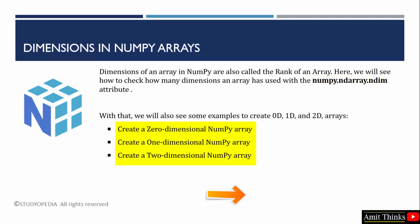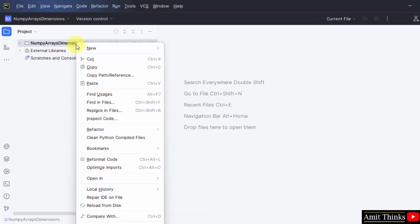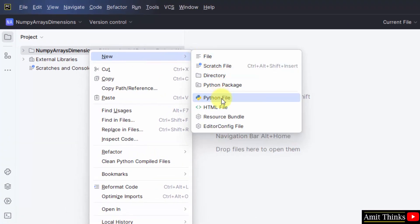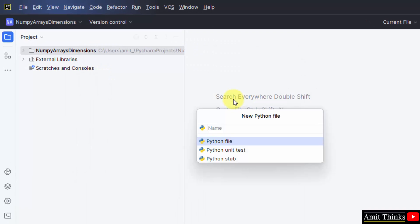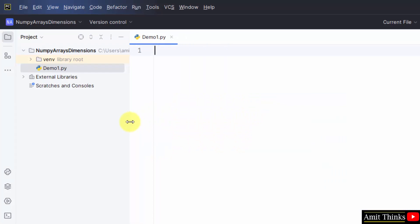We will create a zero-dimensional, one-dimensional, and two-dimensional NumPy array and check the dimensions. We have created a new project in PyCharm called 'numpy array dimensions'. Right-clicking, we create a new Python file, add the name, and press Enter. So we have created our first file, demo_one.py.